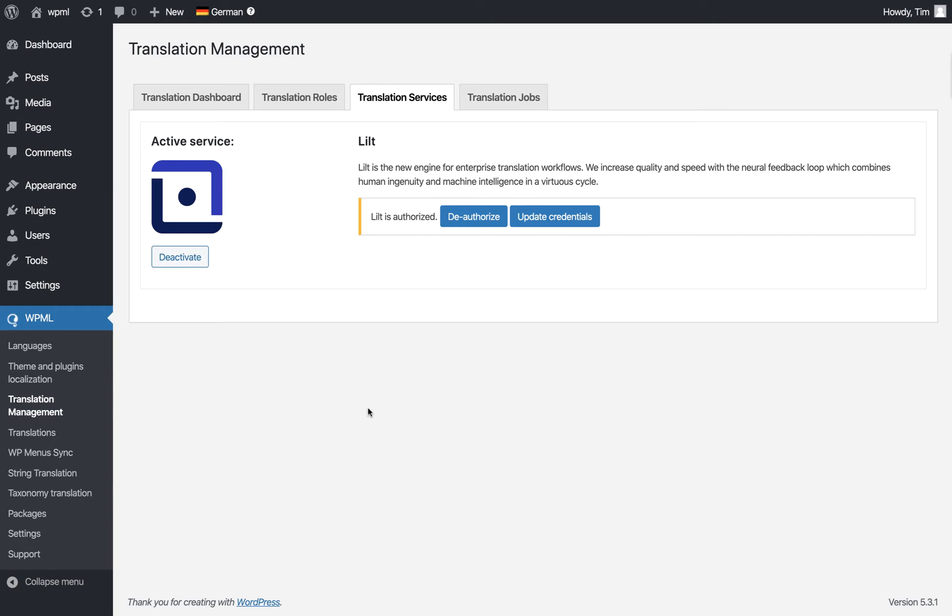You're brought to the Translation Services page. Lilt is already activated here, but typically the first time you would see a prompt saying 'I'm looking for a translation service' with a list of options. You'll scroll through, find Lilt, and click Activate.